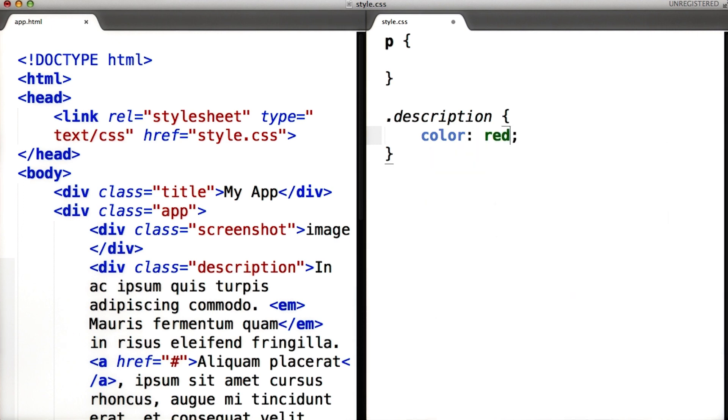You can also combine selectors. For example, you can select all links that are inside an element with the class article. There are links to the instructor notes for more information on this.